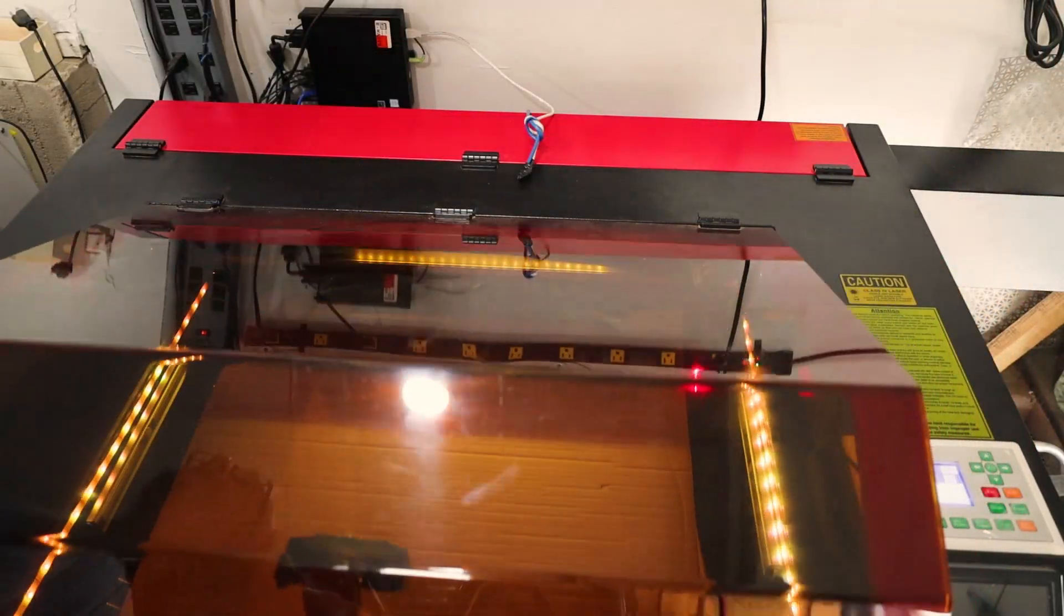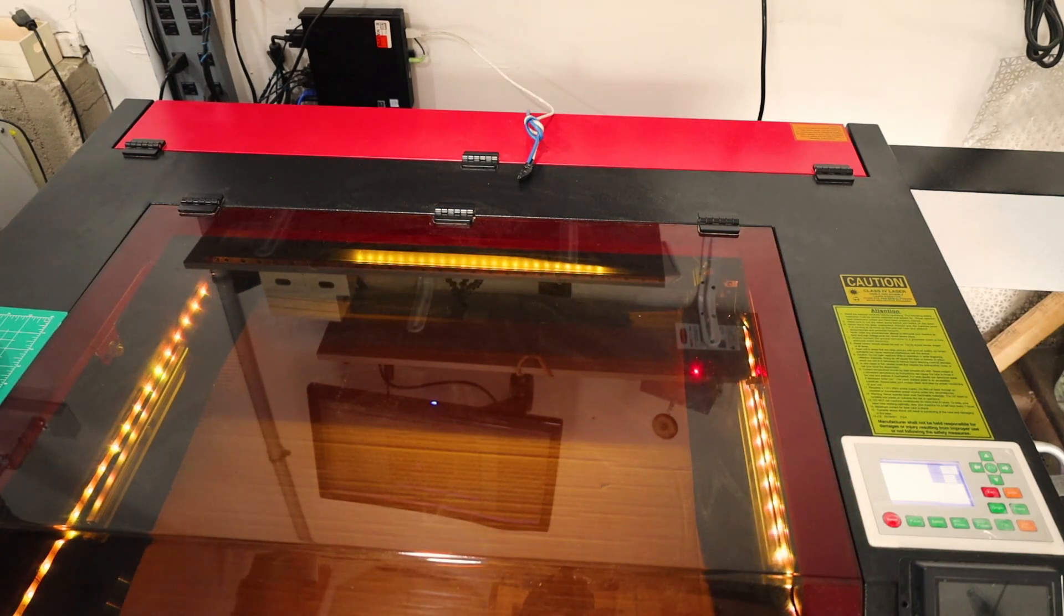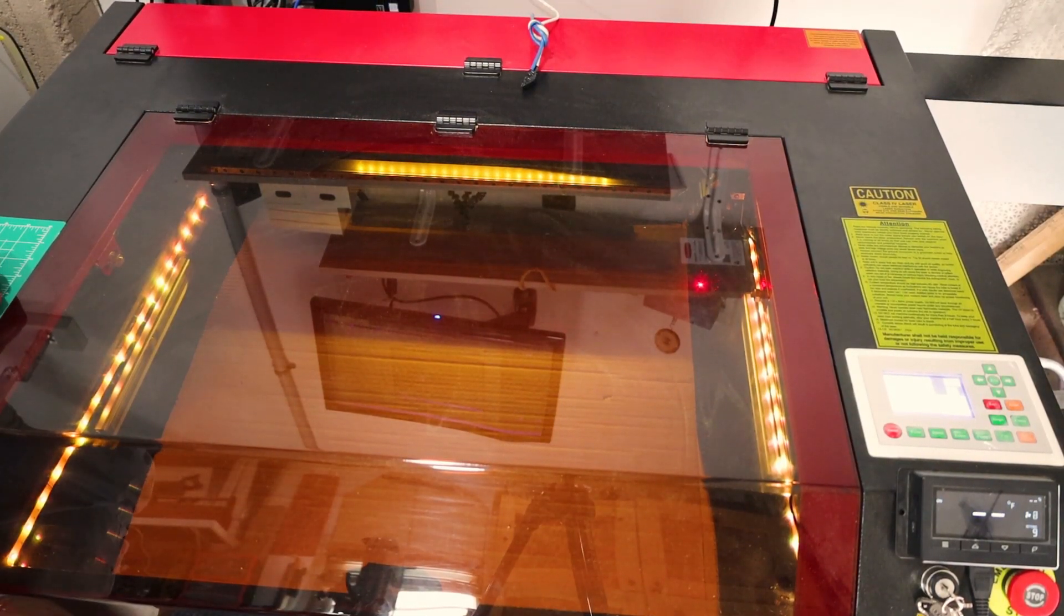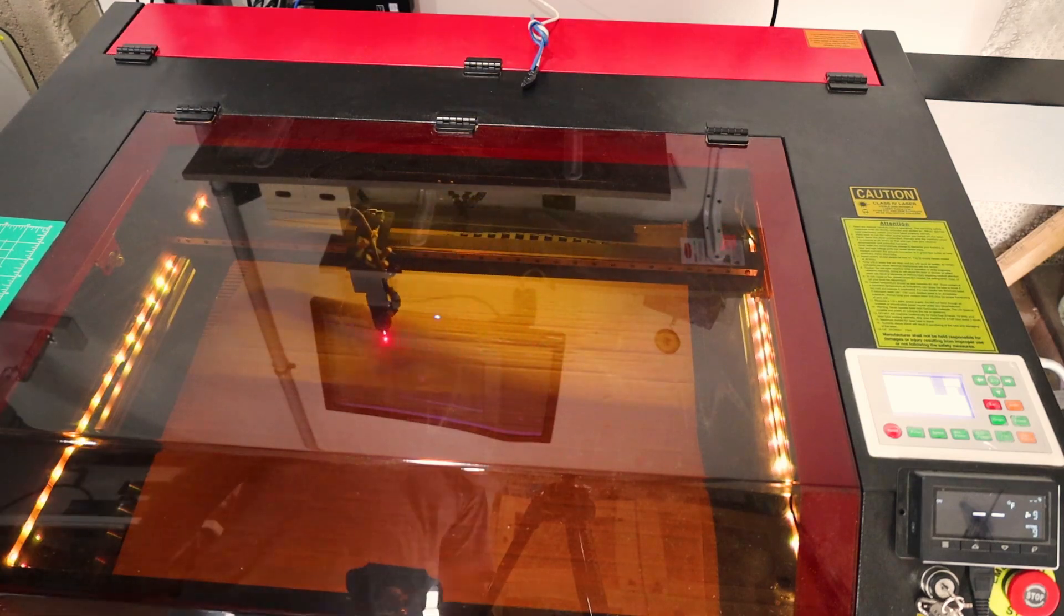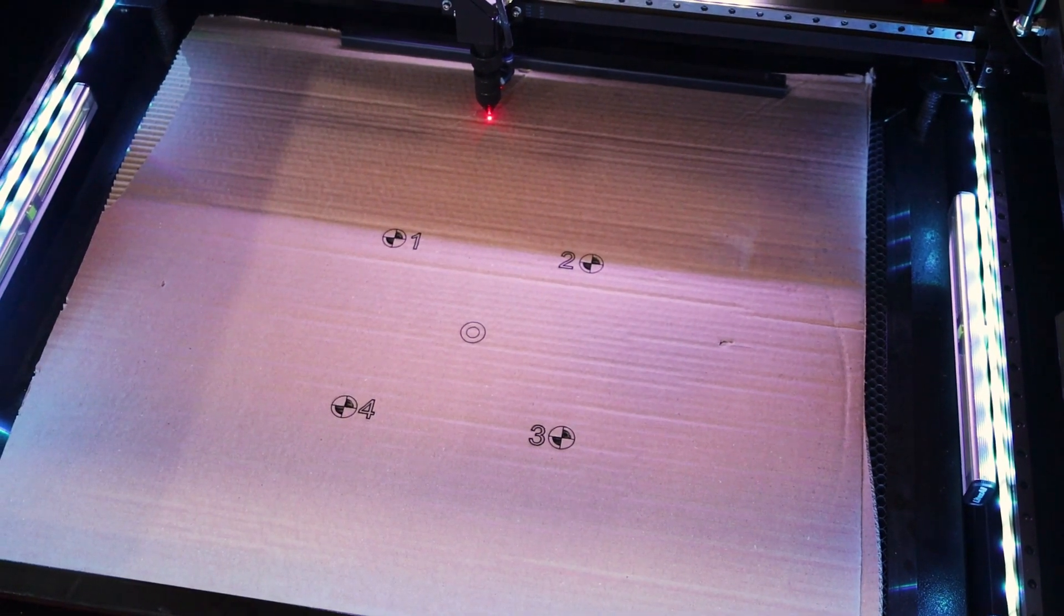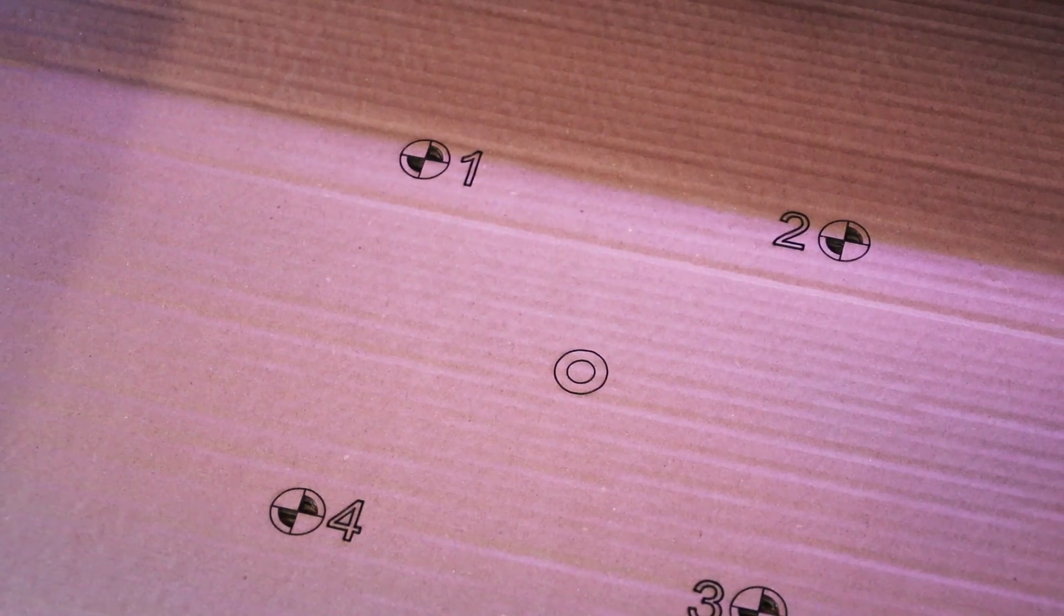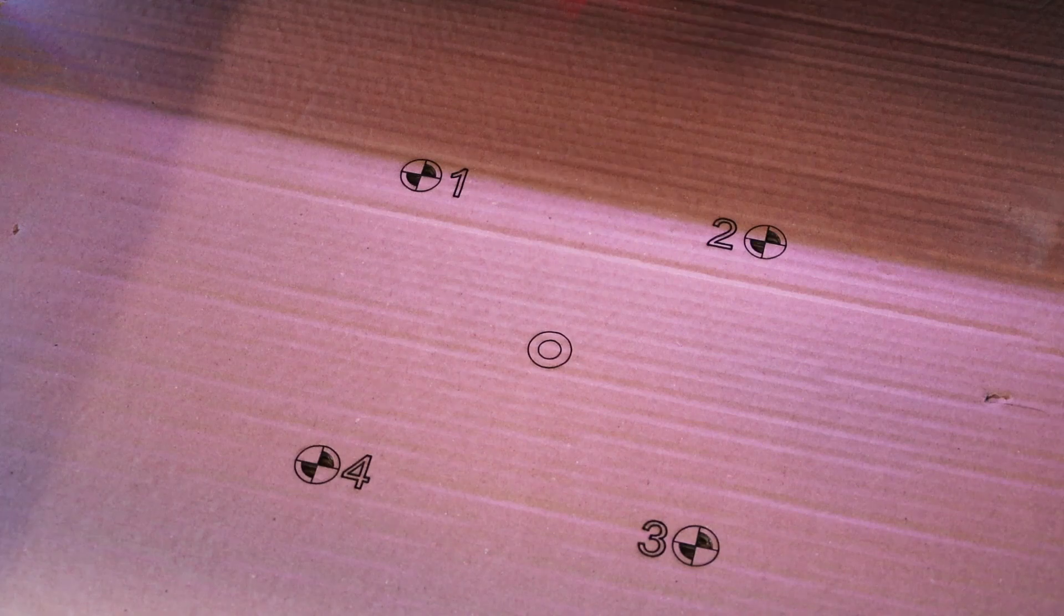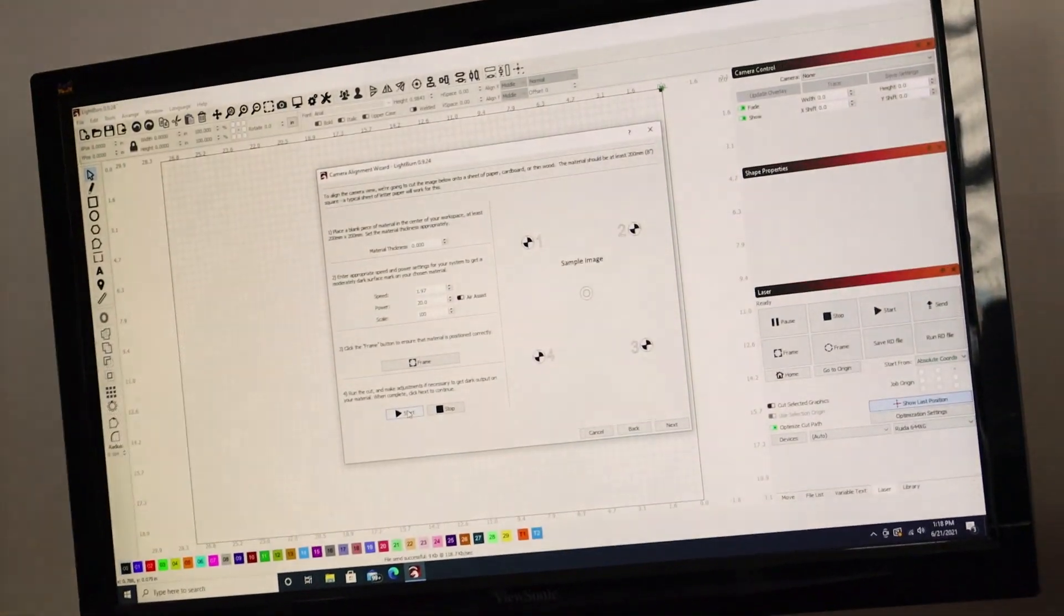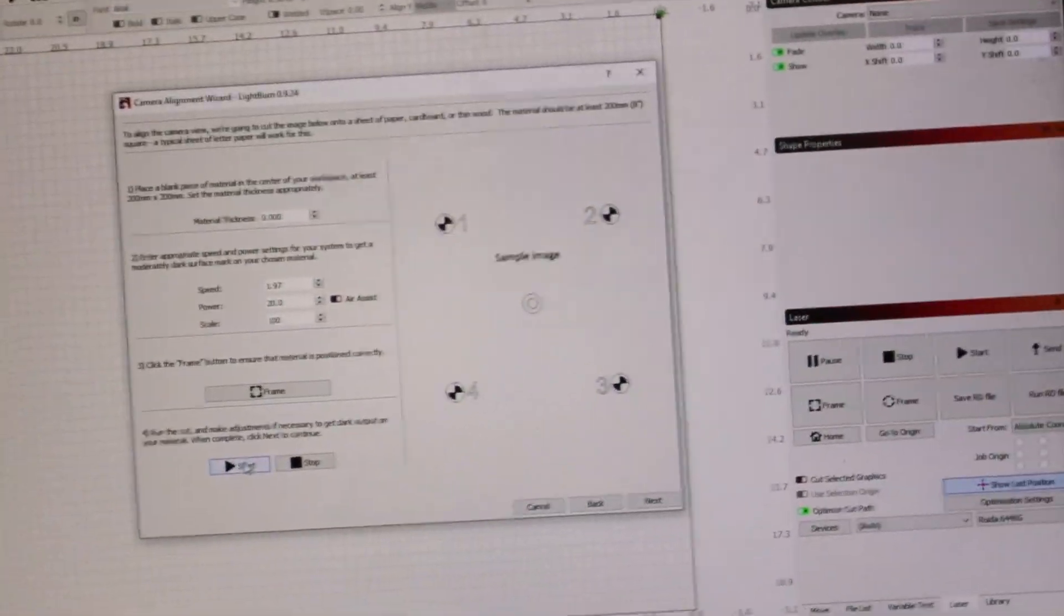I'm going to close the lid and start cutting out or engraving the test pattern, the frame. It's done. As you can see, it printed out or engraved the calibration pattern in the cardboard.